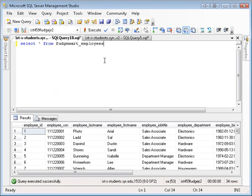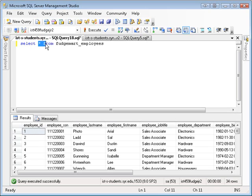For this example I'm going to be using the FudgeMart employees table. This is a basic SELECT statement as you can see. In the SELECT statement I'm pulling down all the columns and all the rows.